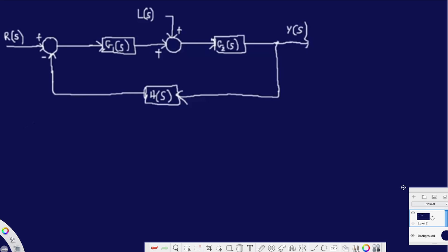In this video we are going to see how to derive the transfer function from the given block diagram. We have a block diagram with R(s) as the input signal, and G1(s), L(s), and G2(s) going toward an adder, followed by G(s), and the final output Y(s). There is also a feedback path H(s).